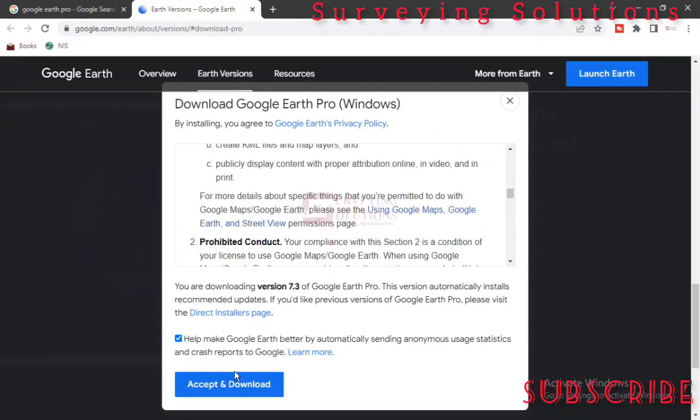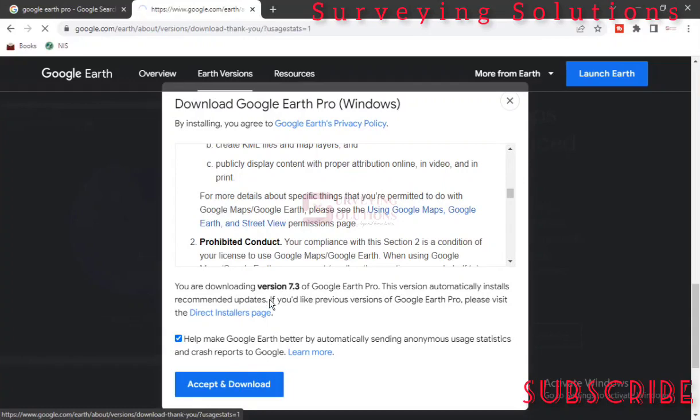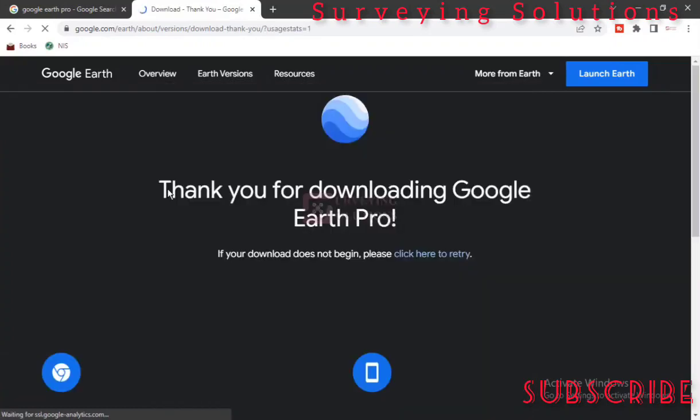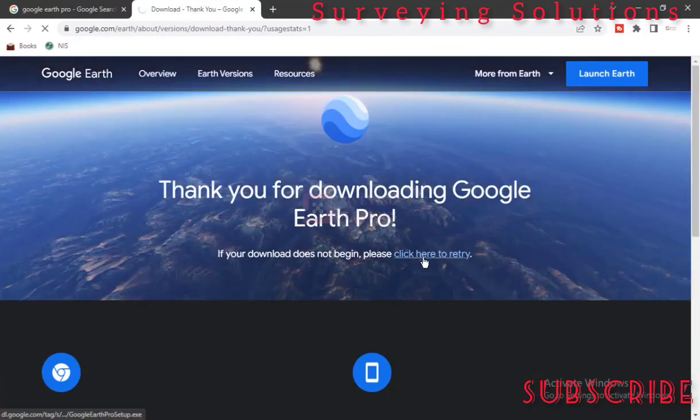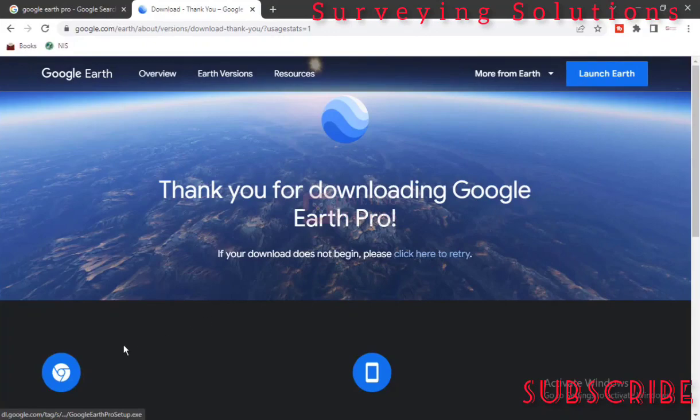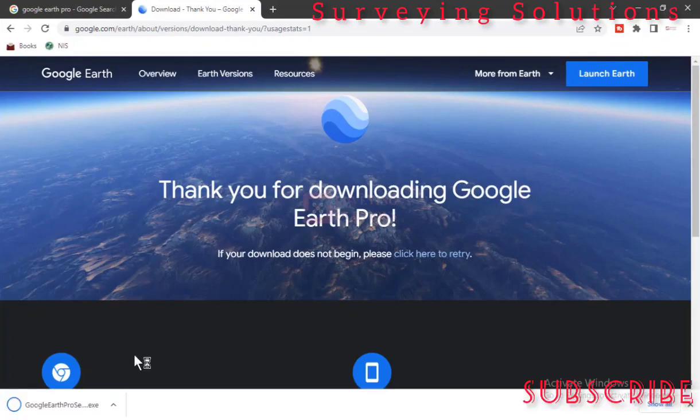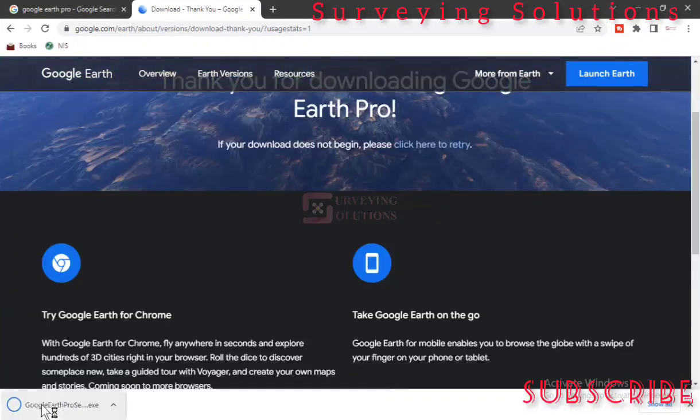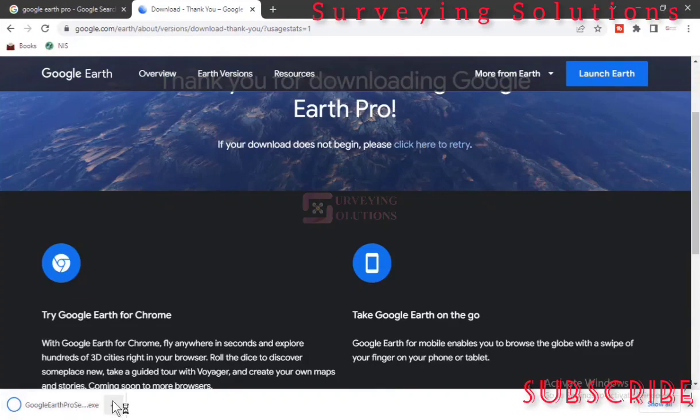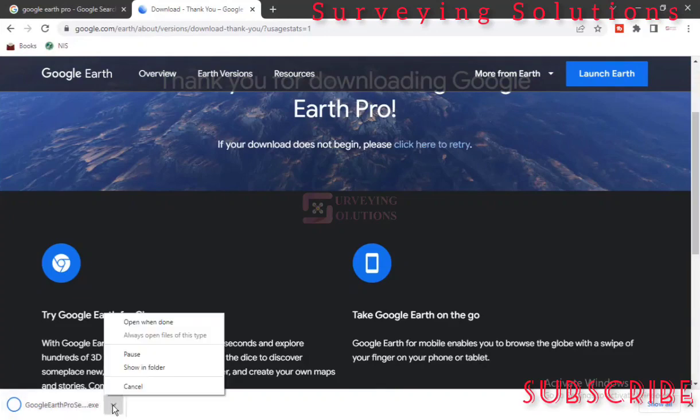Thank you for downloading Google Earth Pro. If it doesn't start automatically, we can just click here to retry. So let's give it a few minutes to see. Good, it has been downloaded very fast.